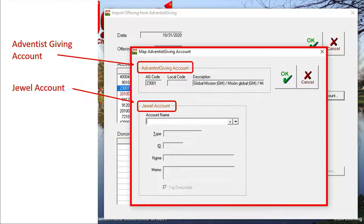You will notice that some Adventist Giving accounts have Spanish and French translations added to their account name so that donors that speak other languages can use Adventist Giving. You don't need to enter the other languages when you create an account in JEWEL — just the English name is fine.